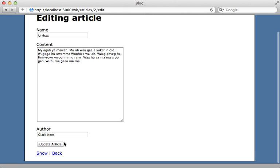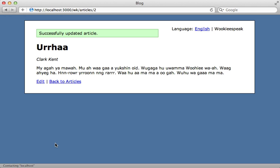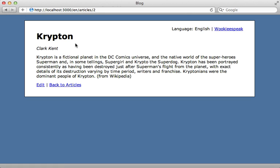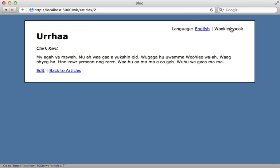Now if I update this article here you can see it has that content or if I go to the English version it has the English version still. So we have multiple languages here being properly translated.